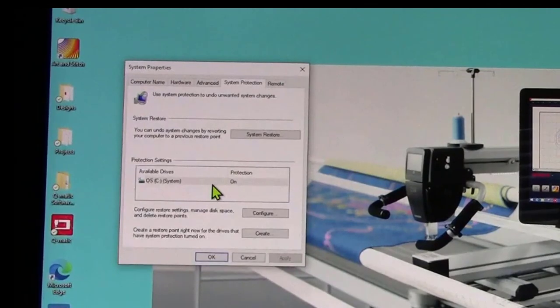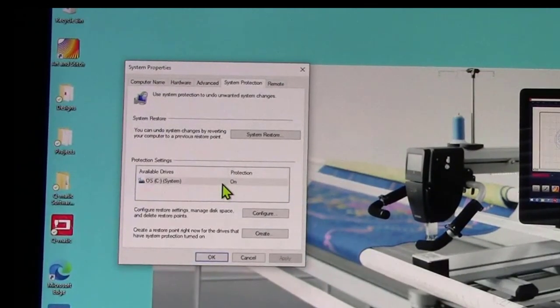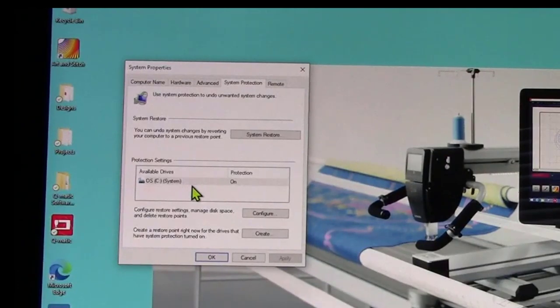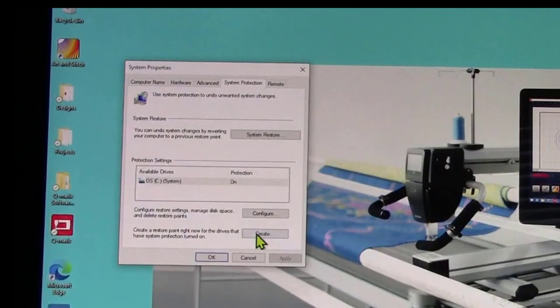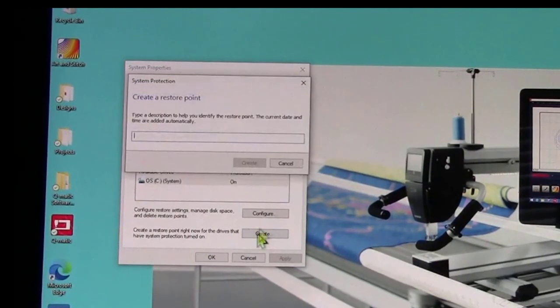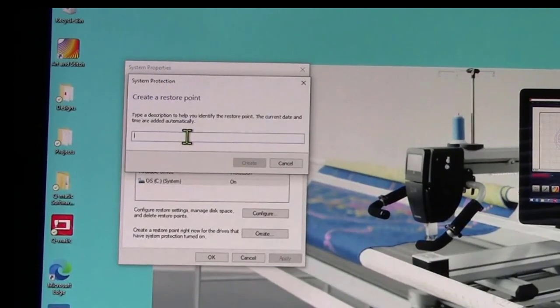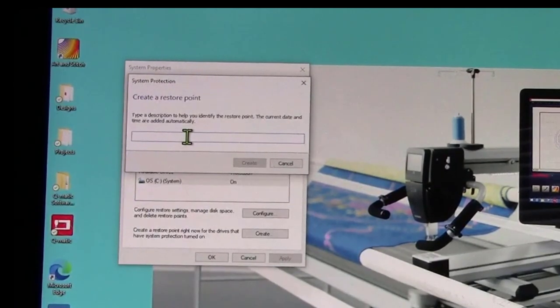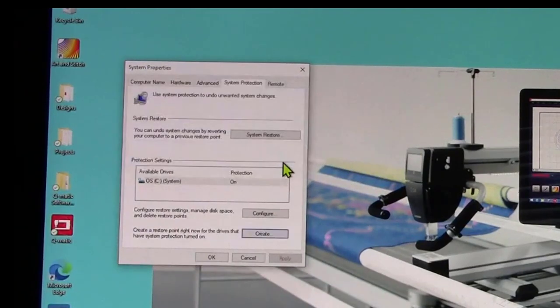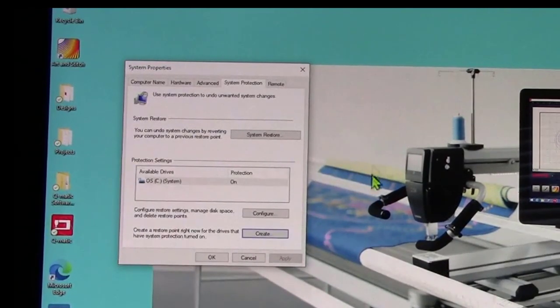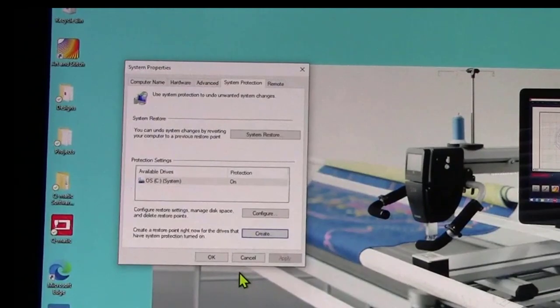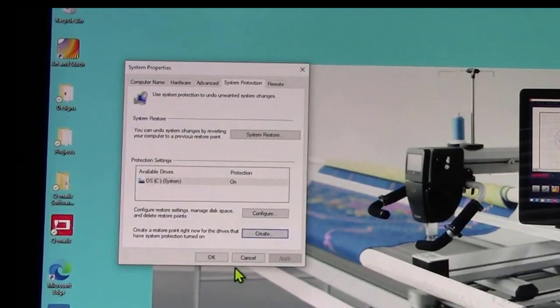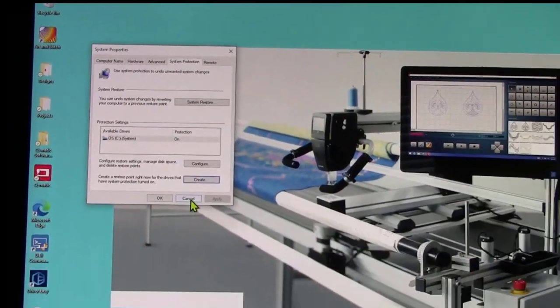This computer that came standard with my long arm is a Dell computer. It's not a super powerful computer, it just has the one hard drive, which is fine for everything that we need to do with long arming. You would click on create, name your restore like before updating Q-matic. The reason you want to do this is in case something goes wrong, it has saved the state of the computer before you did anything. So it's kind of a get out of jail free card.